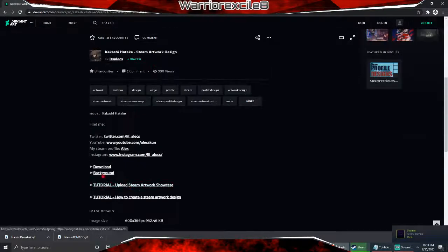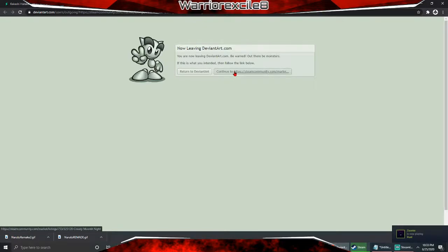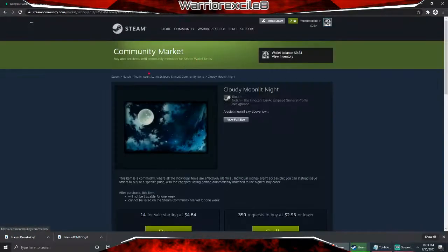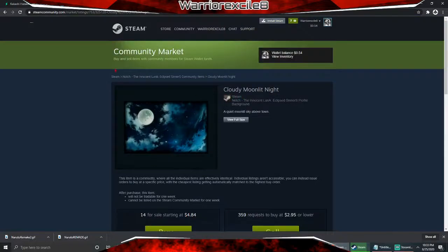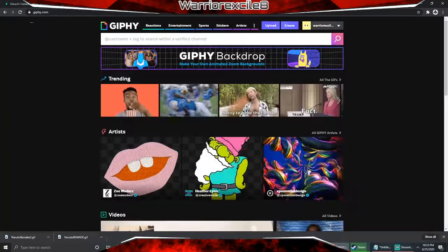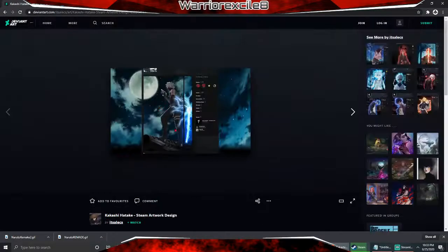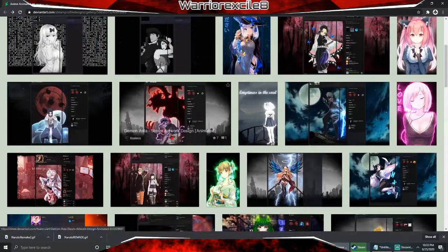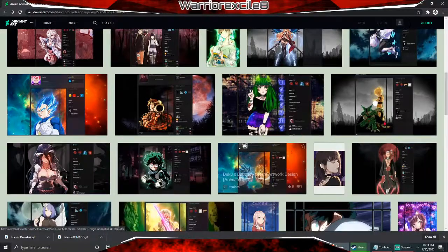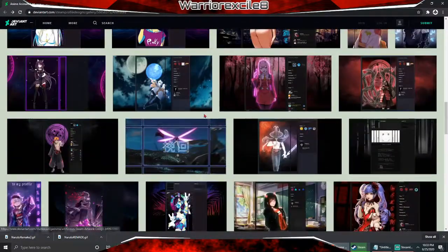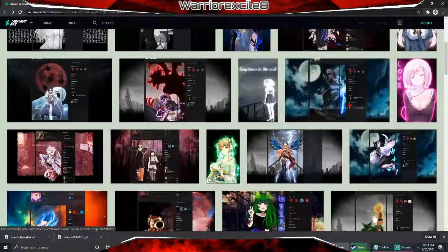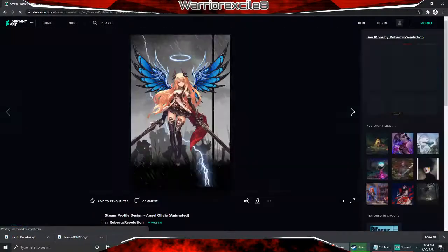For instance, some of these backgrounds — let's go to this background, I think it's a few dollars. We click here, continue to Steam market. This one is four dollars and eighty-four cents. But if you buy this background, you can choose any one of these profile art options that you want to have.